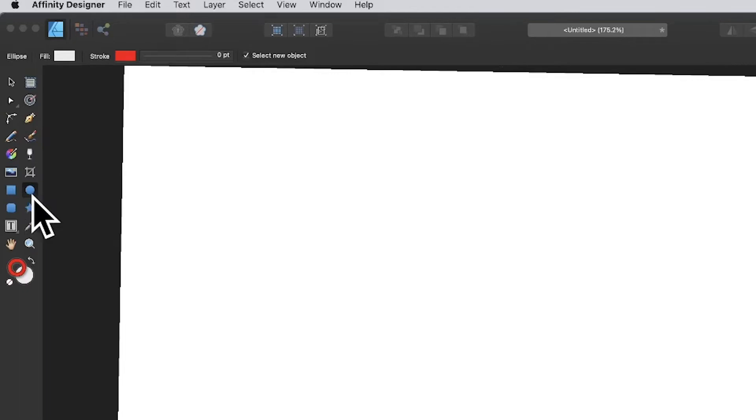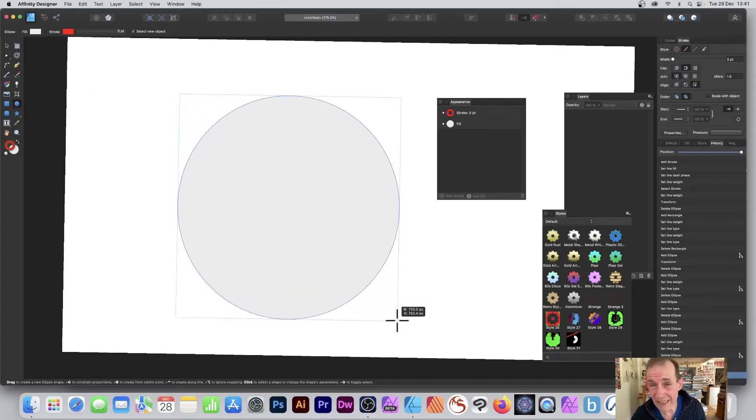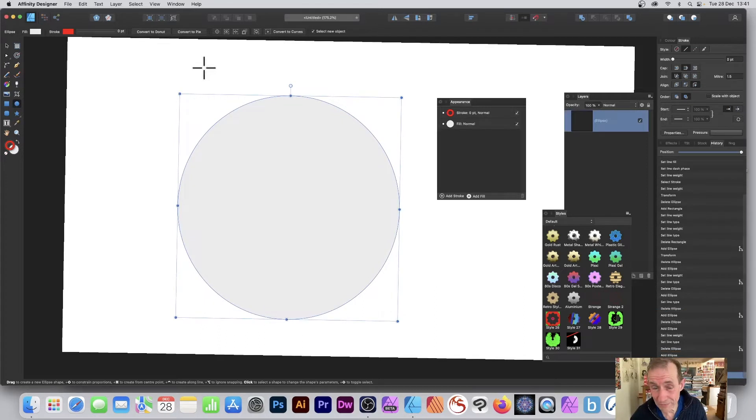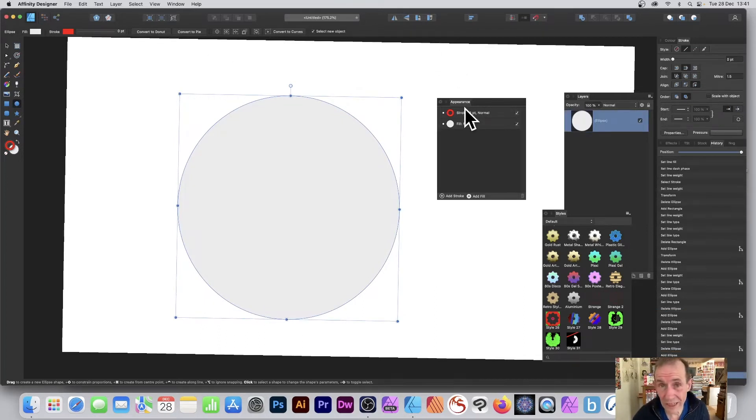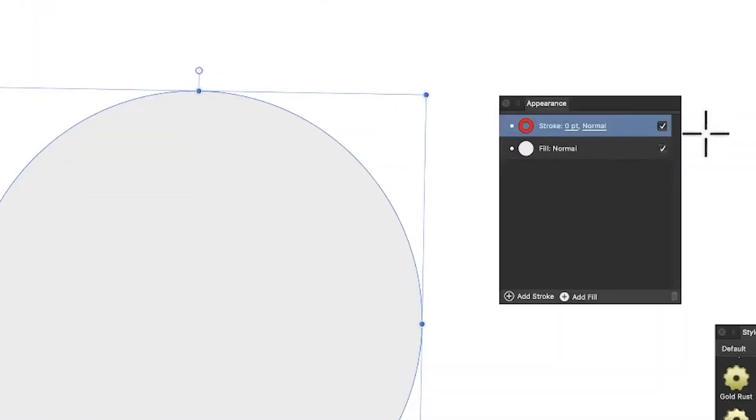Go to the tools panel of Affinity Designer and select the circle - it could be a rectangle, whatever doesn't matter. Then go to the appearance panel. You can find that in the View menu, Studio and Appearance.